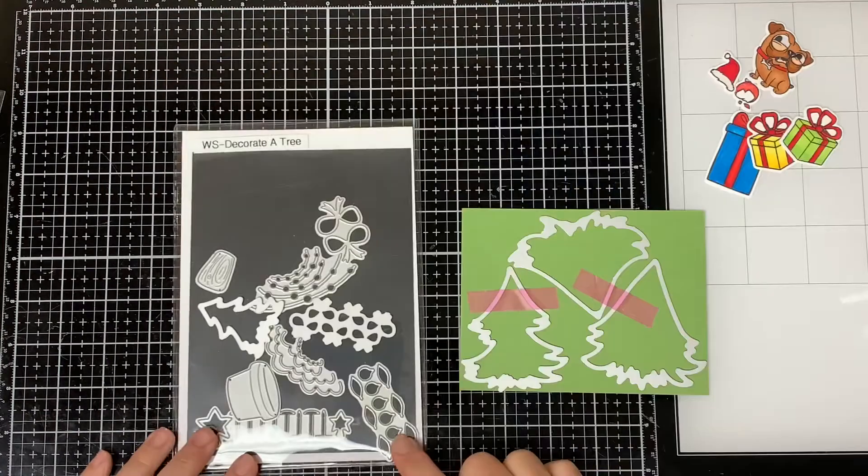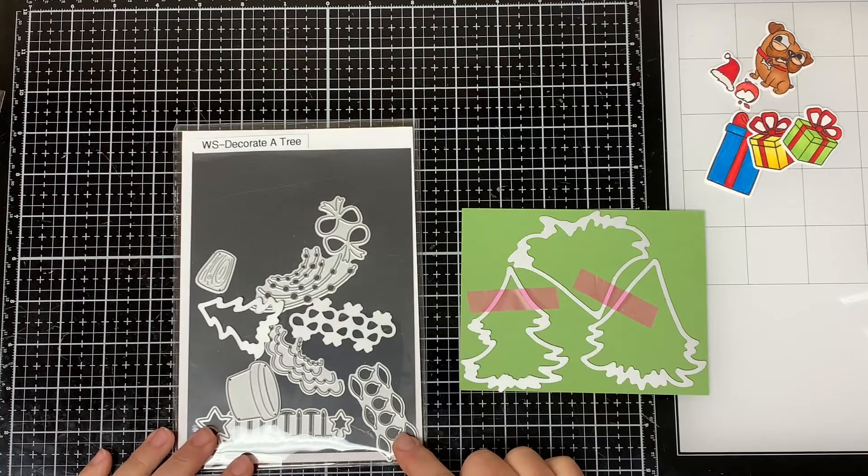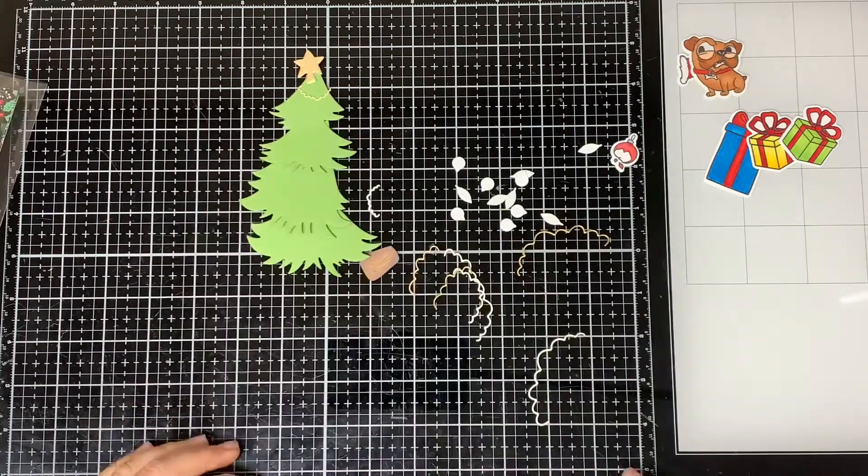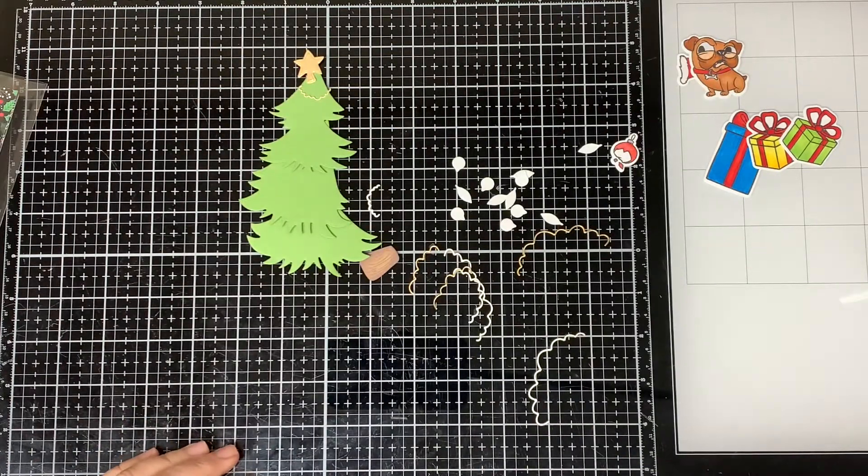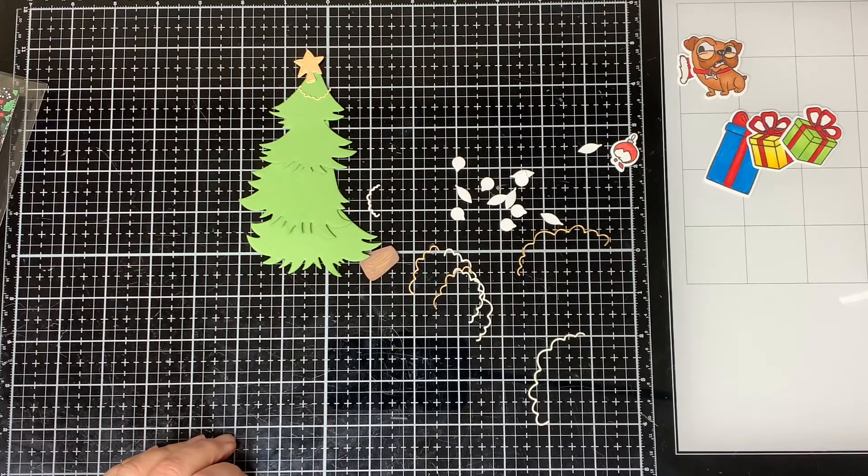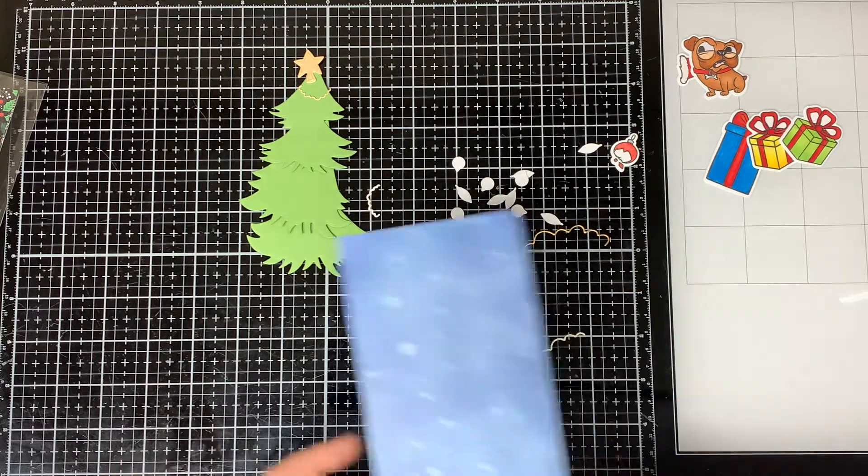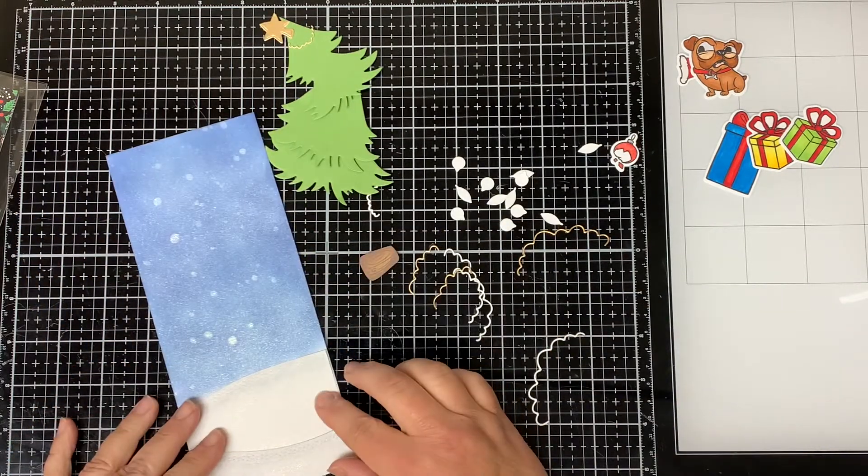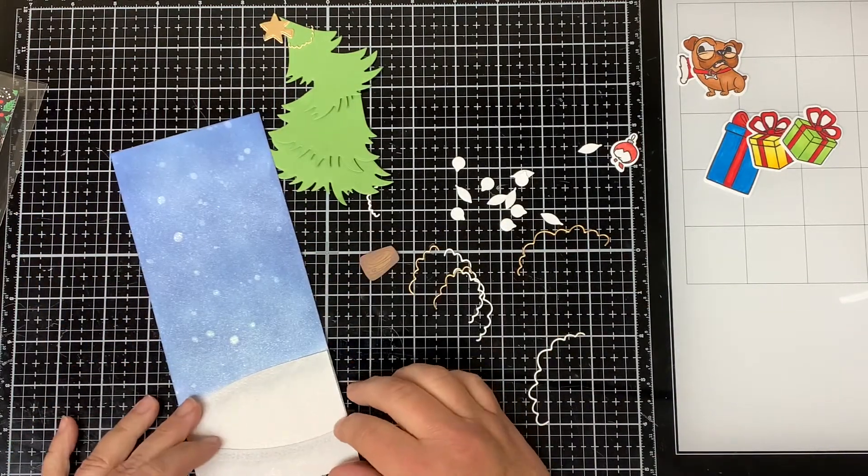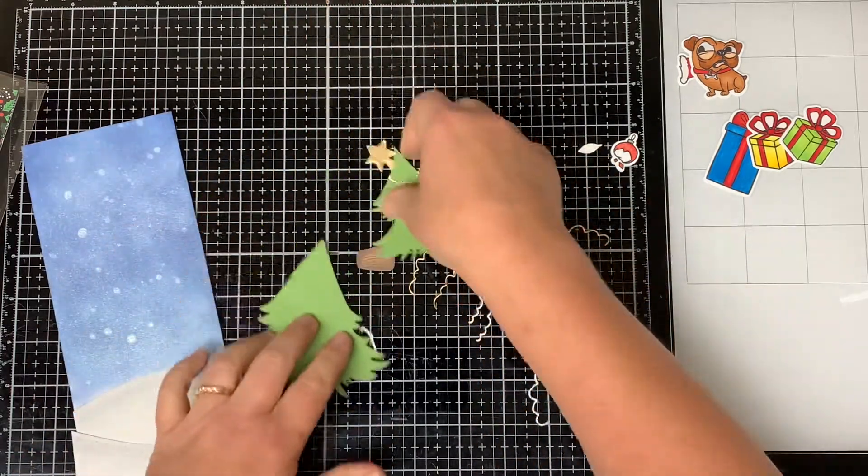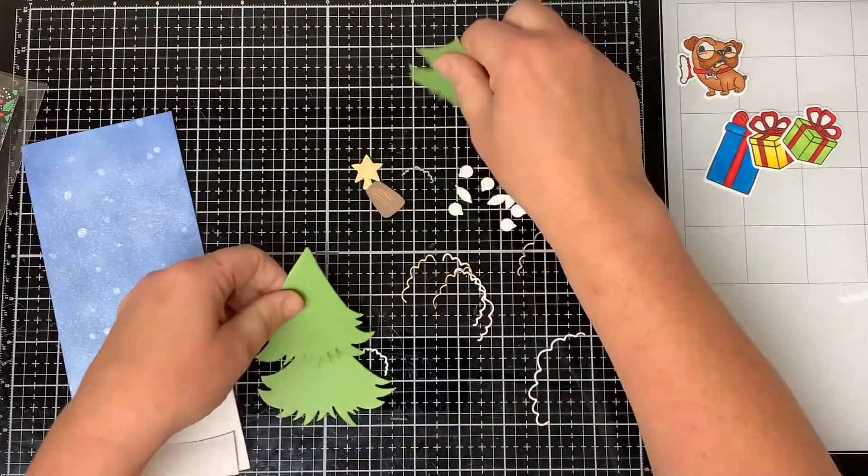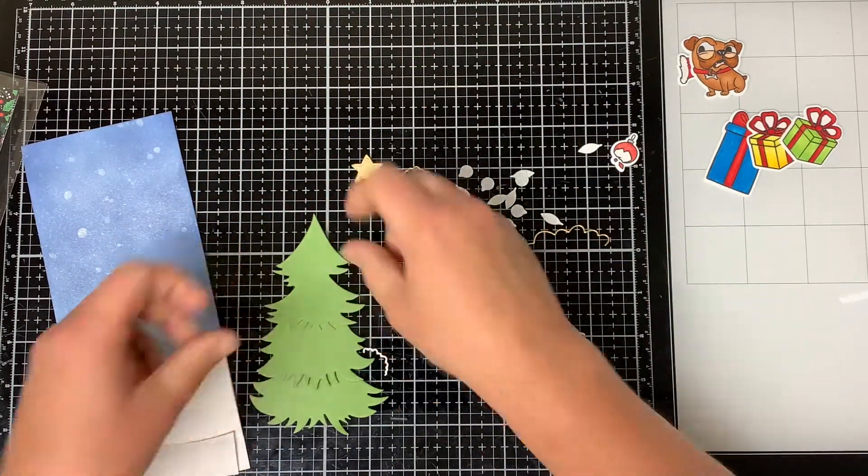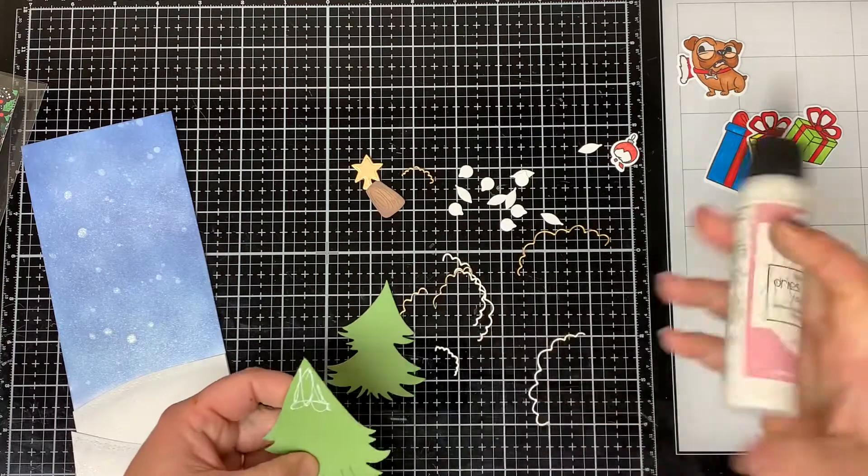Then I set that aside to dry and using the Whimsy Stamps Decorated Tree Die I cut out three layers of the trees from green cardstock. I cut out the tree trunk from craft cardstock, the garland and the tree topper from gold metallic cardstock, and the ornaments from white cardstock.